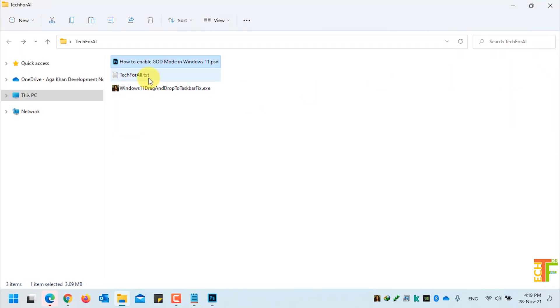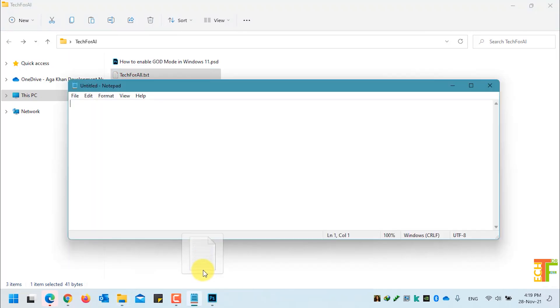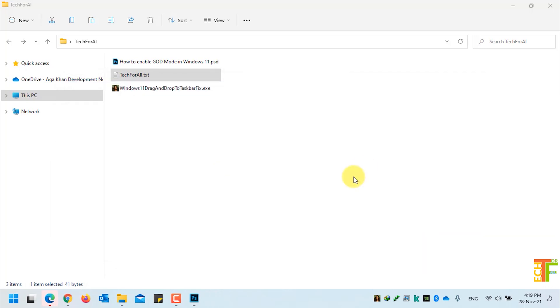Let's see whether I can do that in the text or notepad file or not. Here you can see that the drag-and-drop of Windows 11 is now enabled.